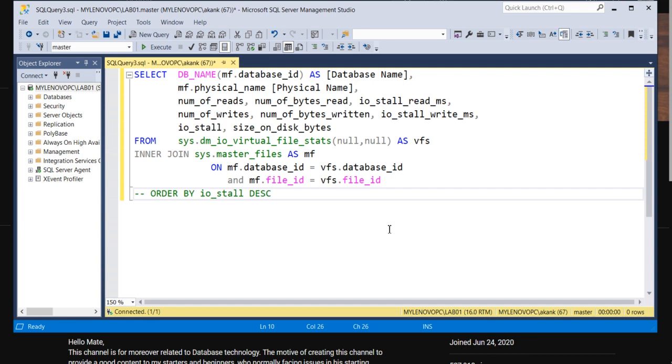You have to check whether the disk response is how it is, how the disk is behaving. I am going to execute a simple query and we'll discuss how this query is going to help.